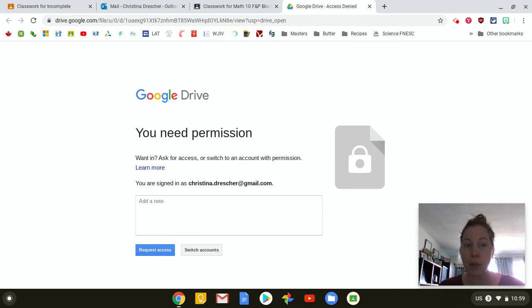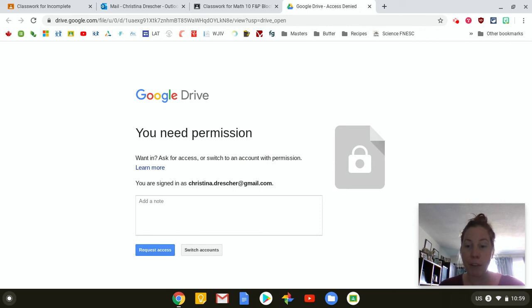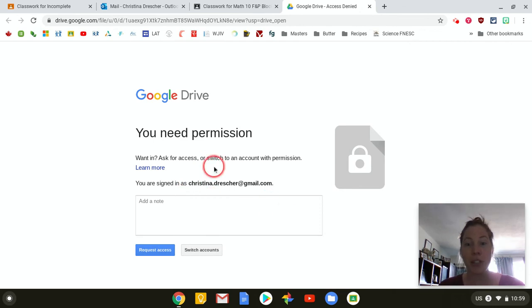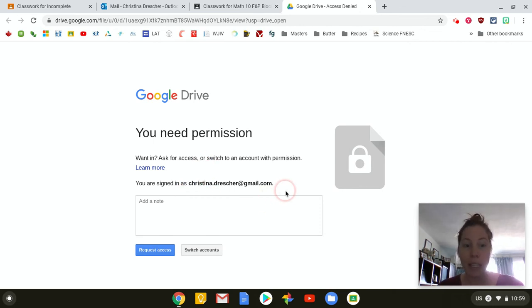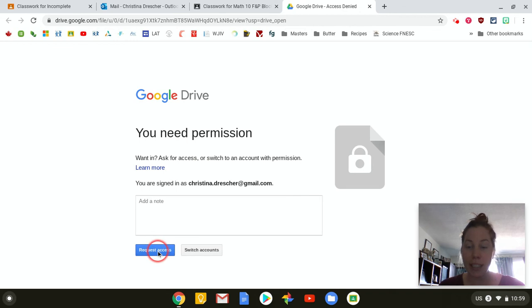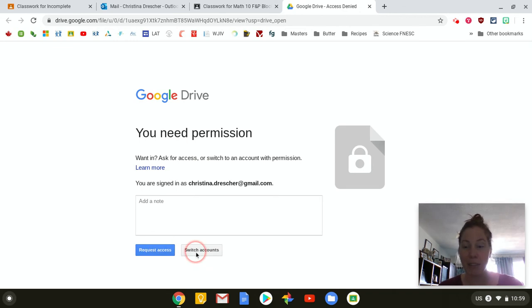That is when you're going to start running into permission issues. So what I've done here is I've tried to open a video but I happen to be toggled into my personal account but there's a really easy fix to this. You don't want to request access that's just going to send your teacher a bunch of emails that they don't want to receive and it won't work.